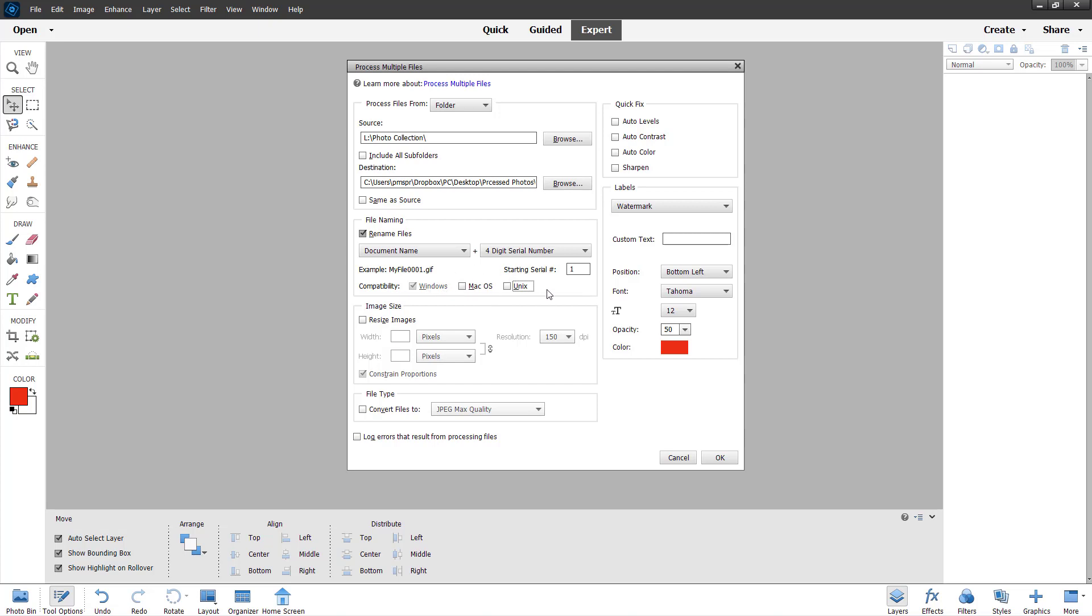I'm going to keep it as is, and what I'm going to do is go to resize image right here. In resize image, I'm going to constrain the proportion, and let's say I want the width of the photo to be 640 pixels. It'll calculate the height accordingly and generate the pixel according to the requirement as constrain proportion is turned on.